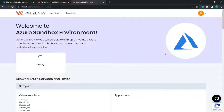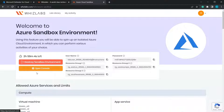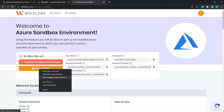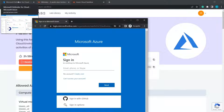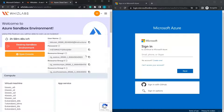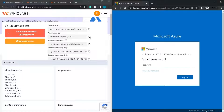It will take a while to load, and you'll be able to use these credentials to log into your account at Azure.com. Once it finishes creating the credentials, you can click on Open Console. If you don't have an account, you can use the credentials provided here to log into the sandbox you create using WizLabs.com.